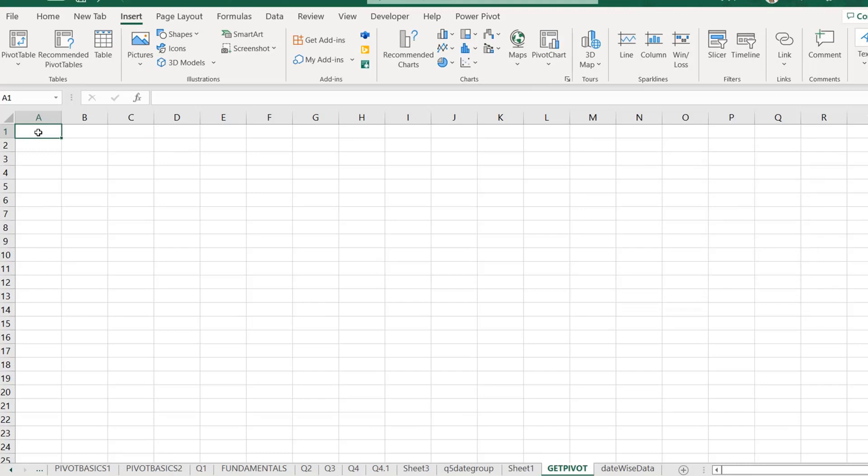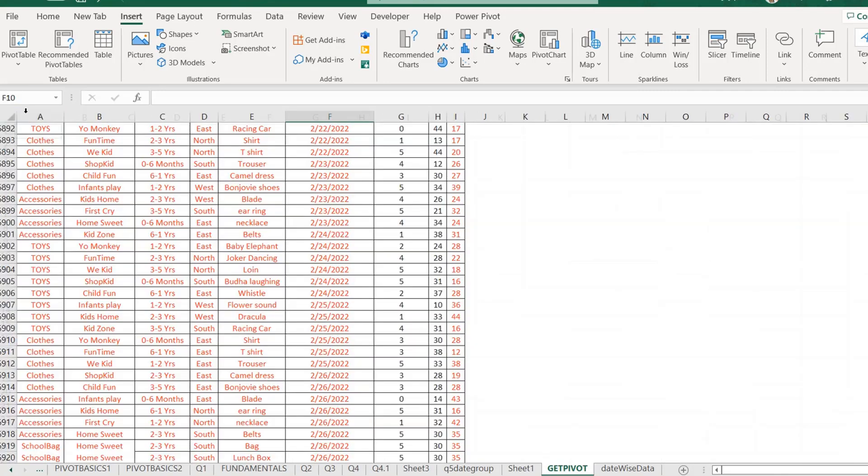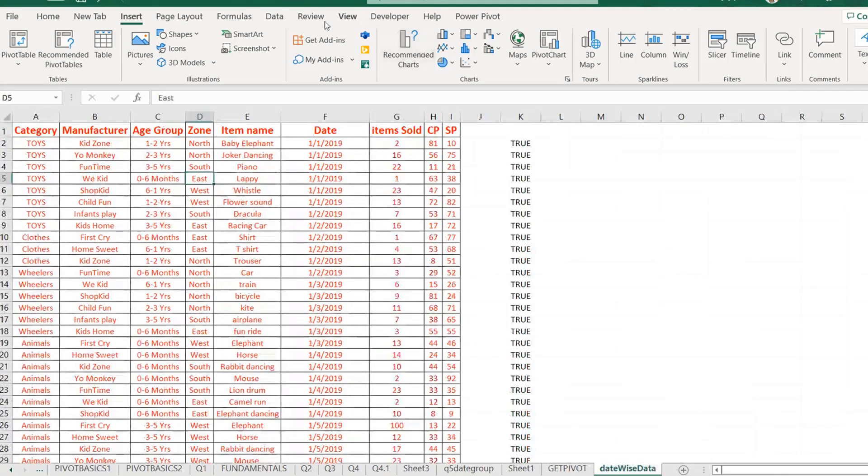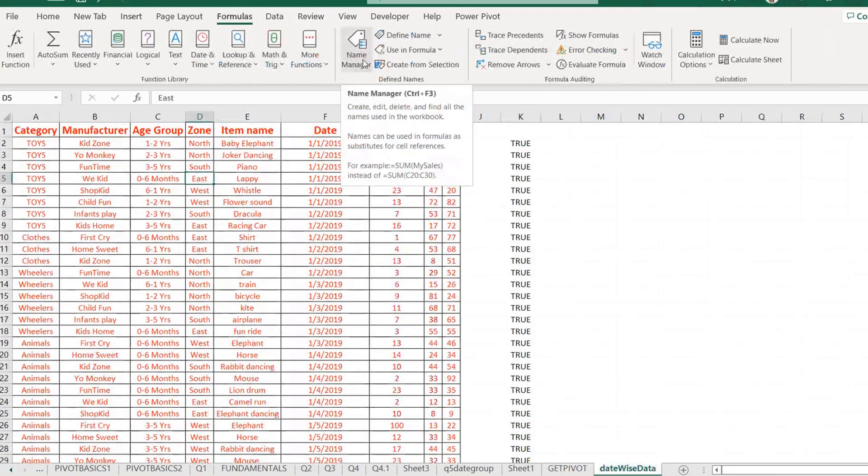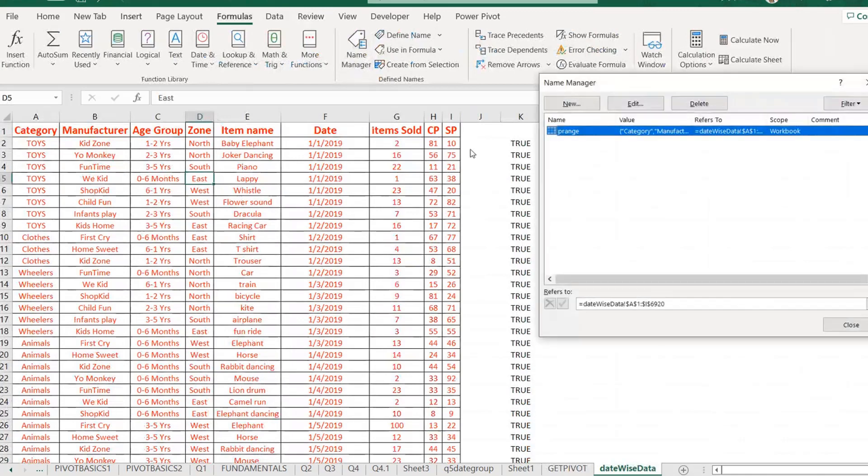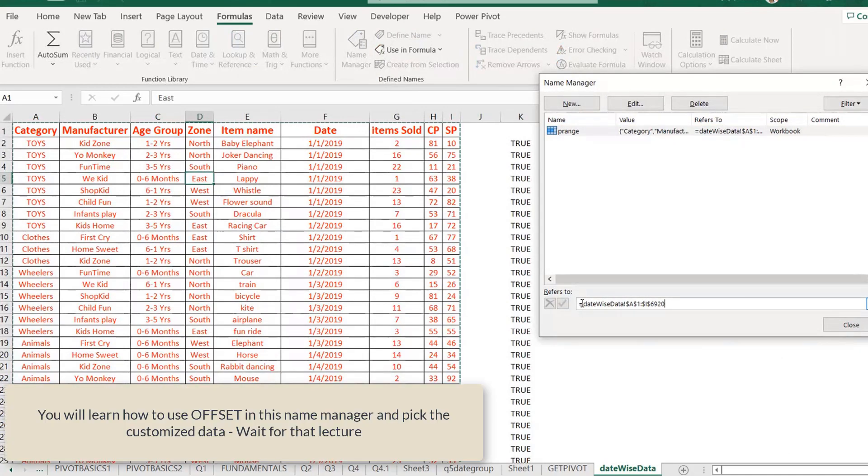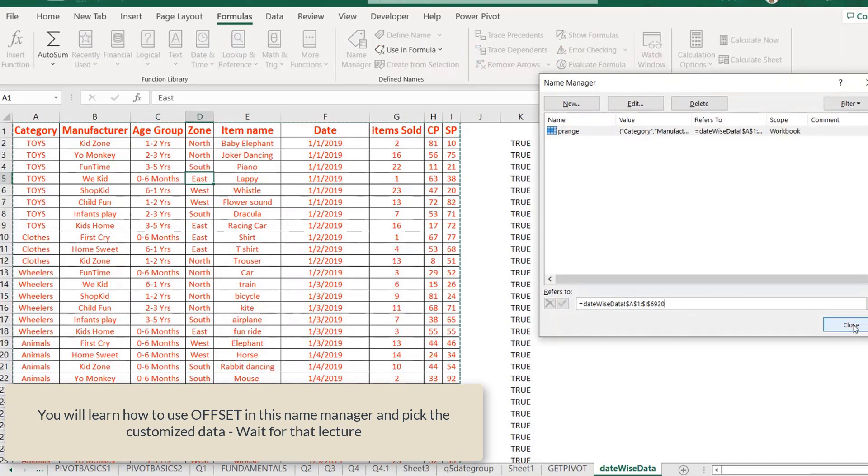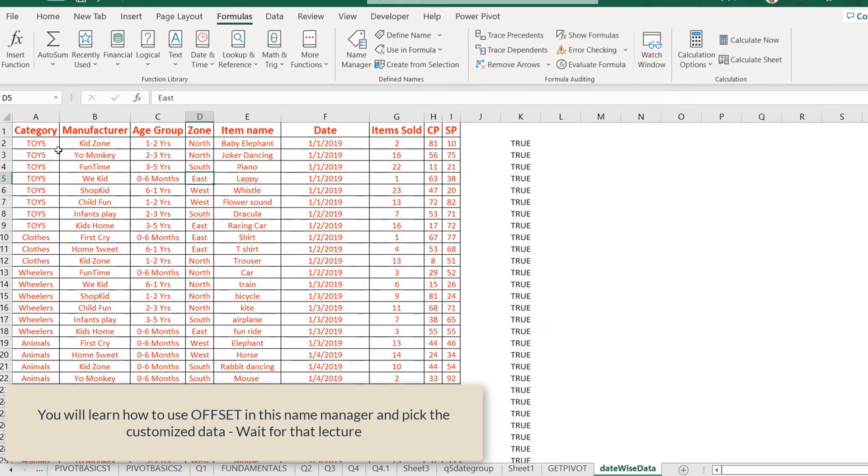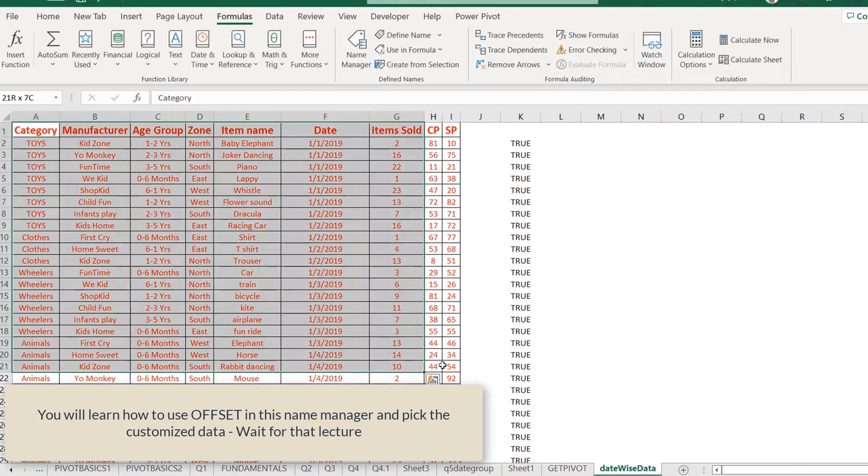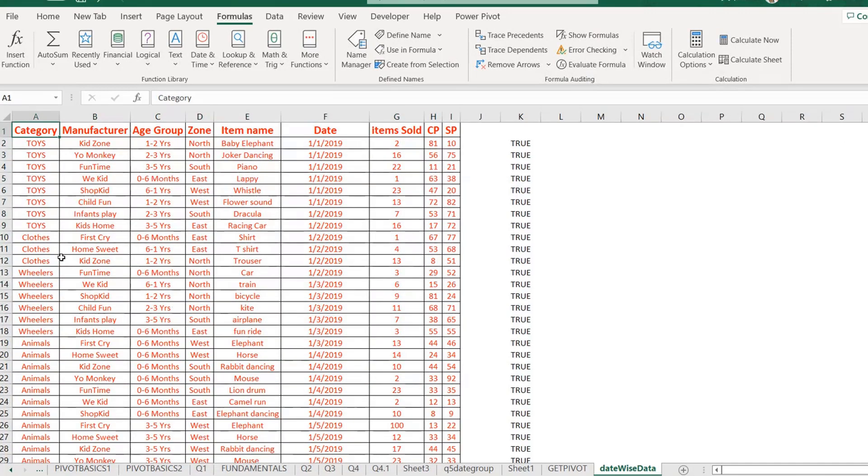The second benefit is that you can, right now, the range we have created, this is not using any formula, right? If I have to see how this range is created, I can go in the formula and I can see that this is basically A12, I6920, right? But we sometimes, instead of creating this range, we use some functions also. Those functions, what they do, you can actually pick the top 50% data or bottom 50% data using these name ranges.